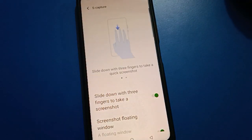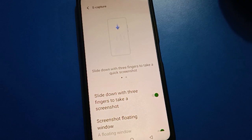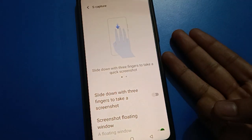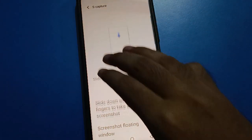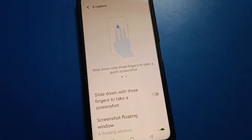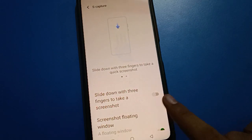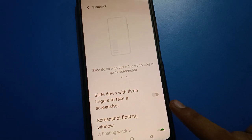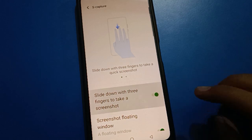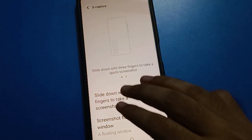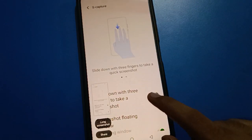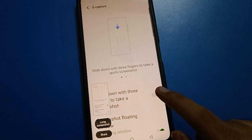If you cancel, your screenshot option will be cancelled. If you turn off the three-finger screenshot setting, you cannot use slide down with three fingers to take a screenshot in iQOO mobile. To use it again, click the right-side button to turn it back on.